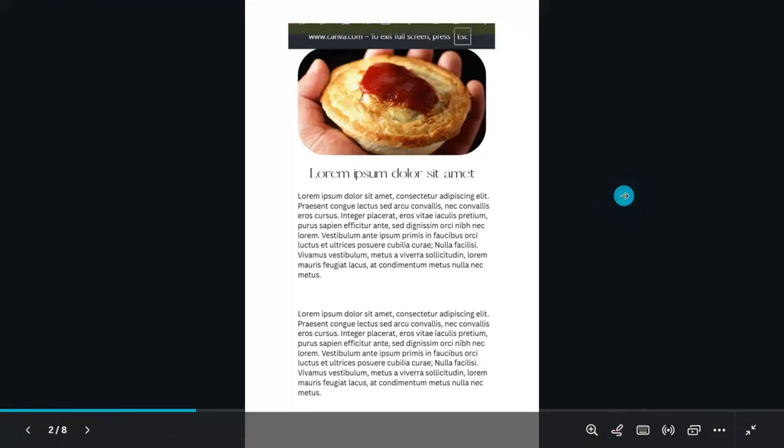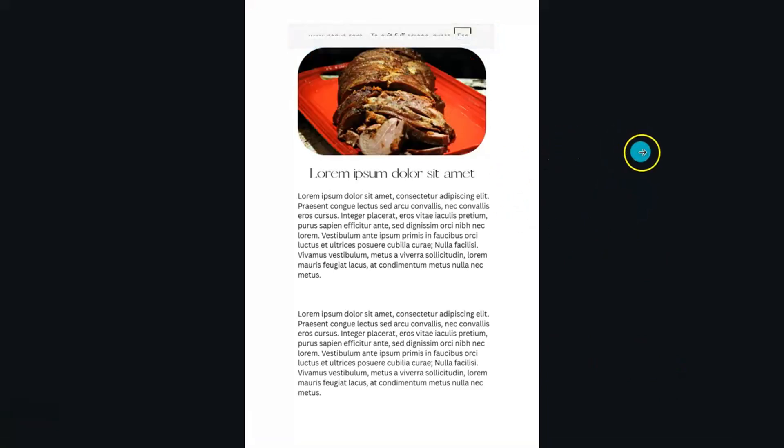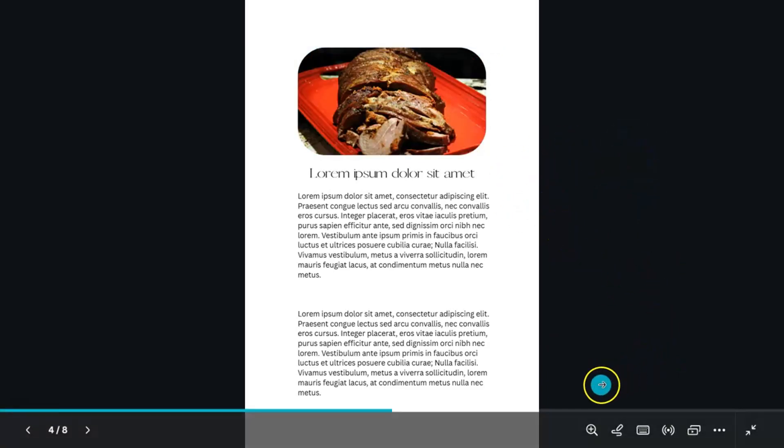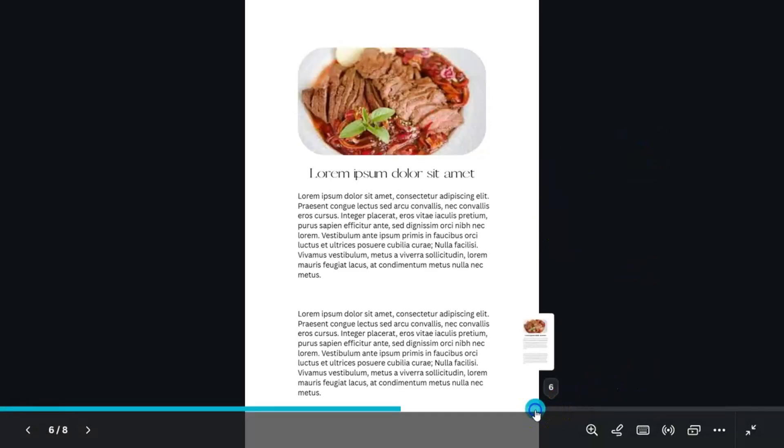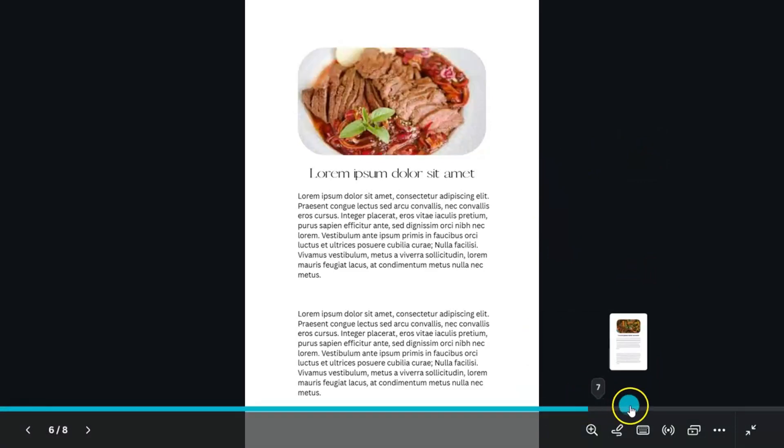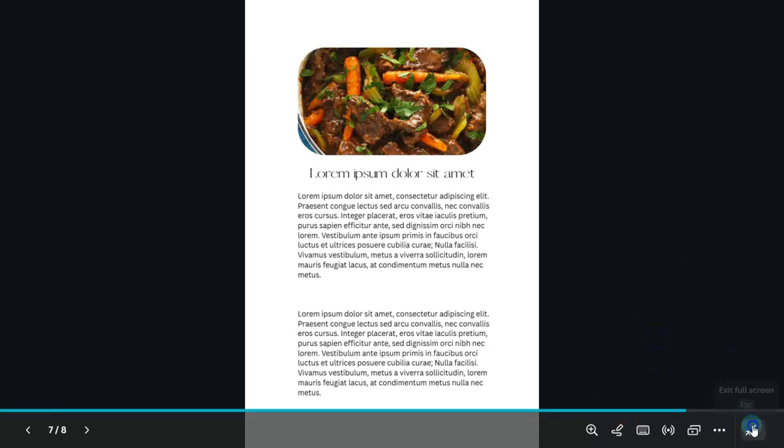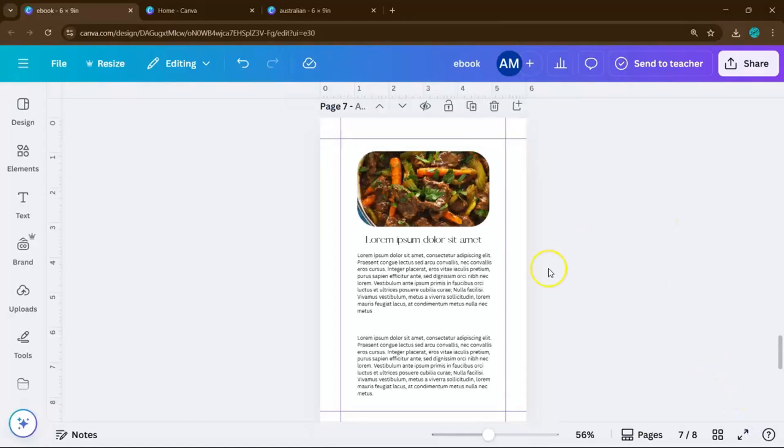And that's it. You've just created a full ebook using nothing but Canva. No need for fancy software. No formatting headaches. And no design background needed. Just clean, creative work made simple. I'll see you in our next video.